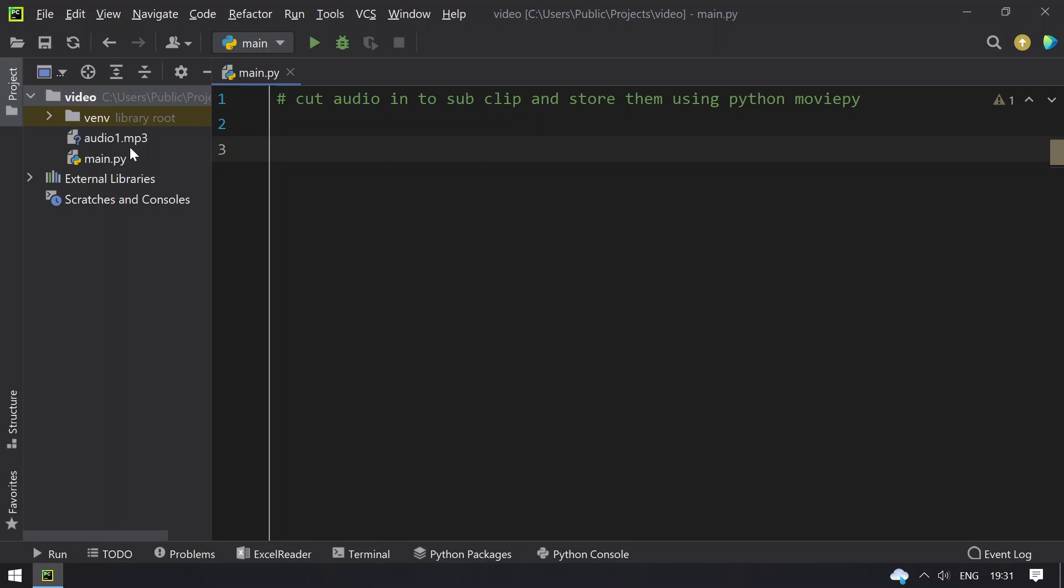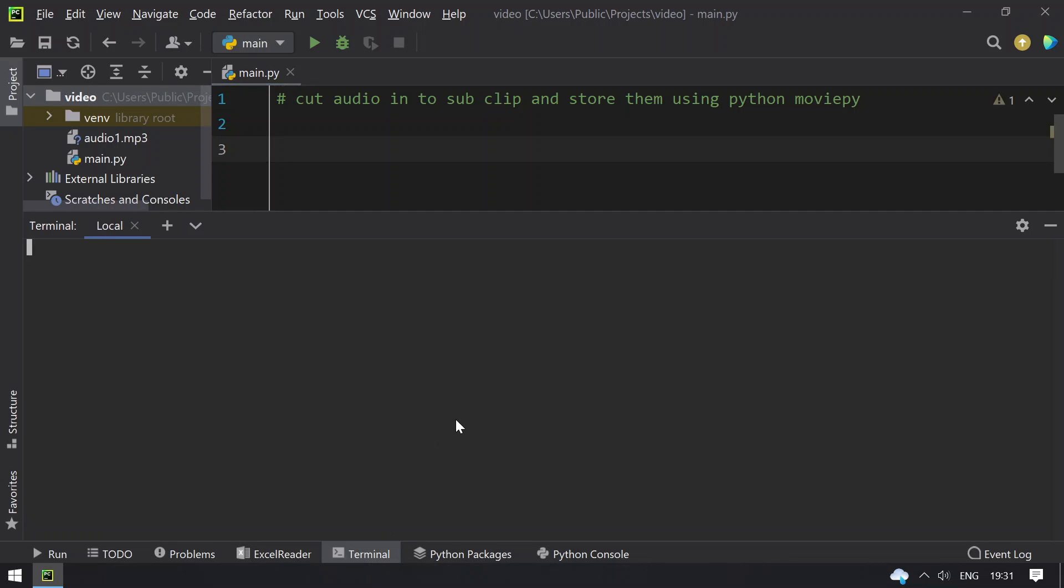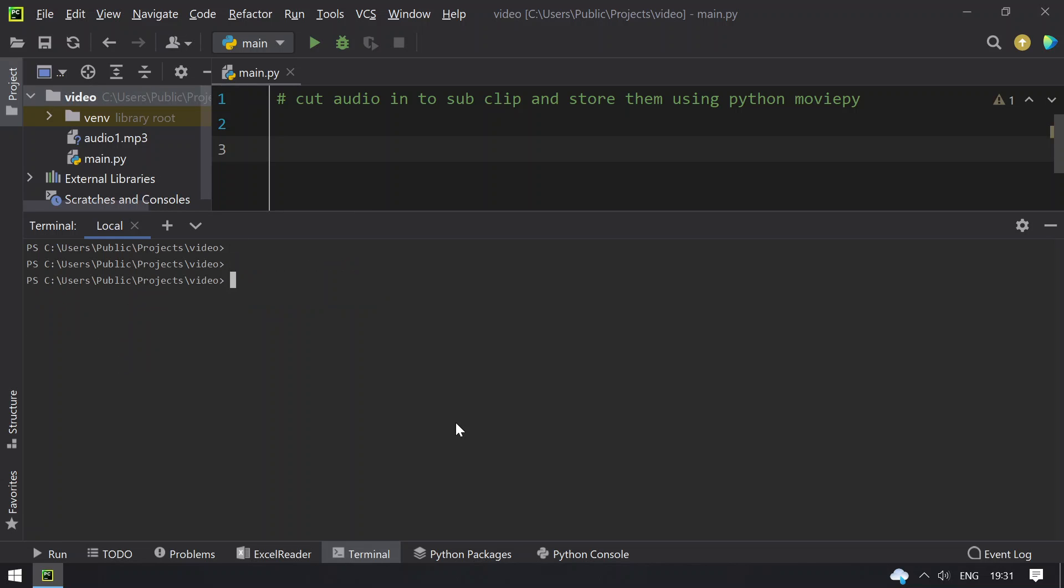So here I have audio1.mp3, that is 2 minutes and 38 seconds. I have to take out only 30 seconds video. So let's see how you can do that. Let me demo the sample audio file.